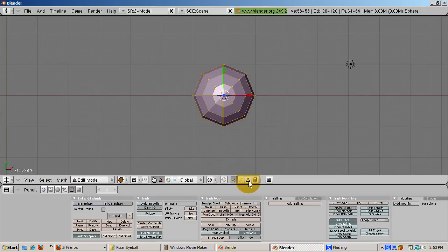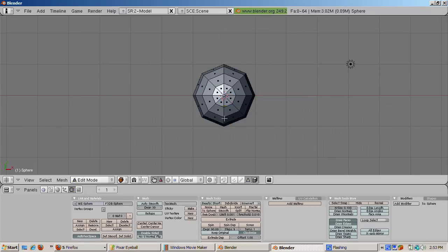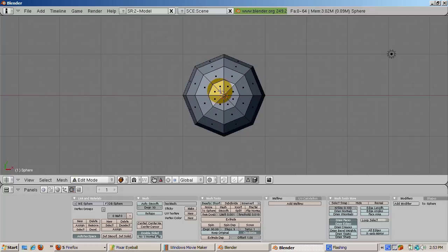Press tab to go into edit mode. Click off the 3D transform manipulator. Click on the triangle icon or press control tab 3 to go into face select mode. Press the A key to deselect all faces.